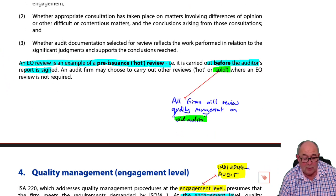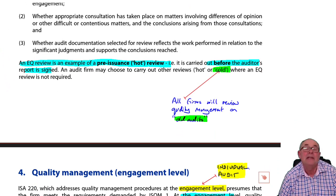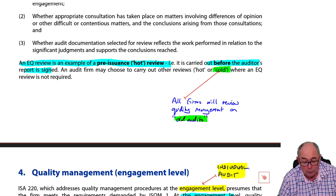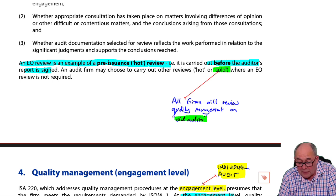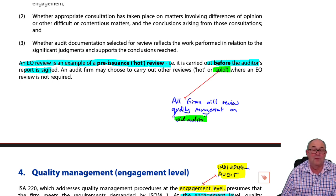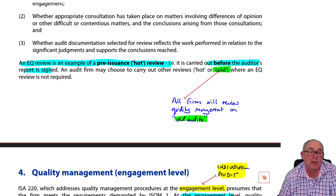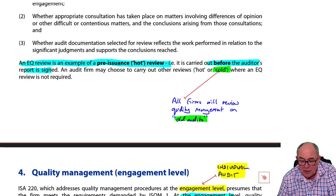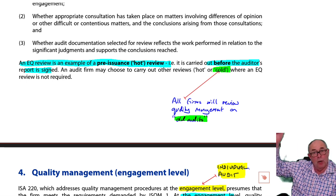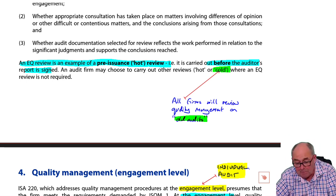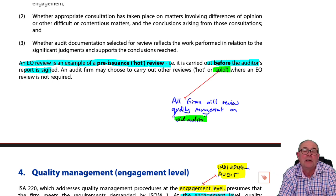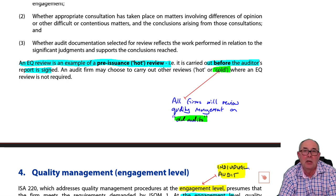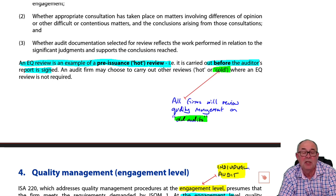As noted, historically this is a hot review. Firms also carry out cold reviews, and all firms will do that on a cyclical basis — working through partners and reviewing reports they've produced. But this will be after the audit report has been signed, and often there are specialist teams to do that.